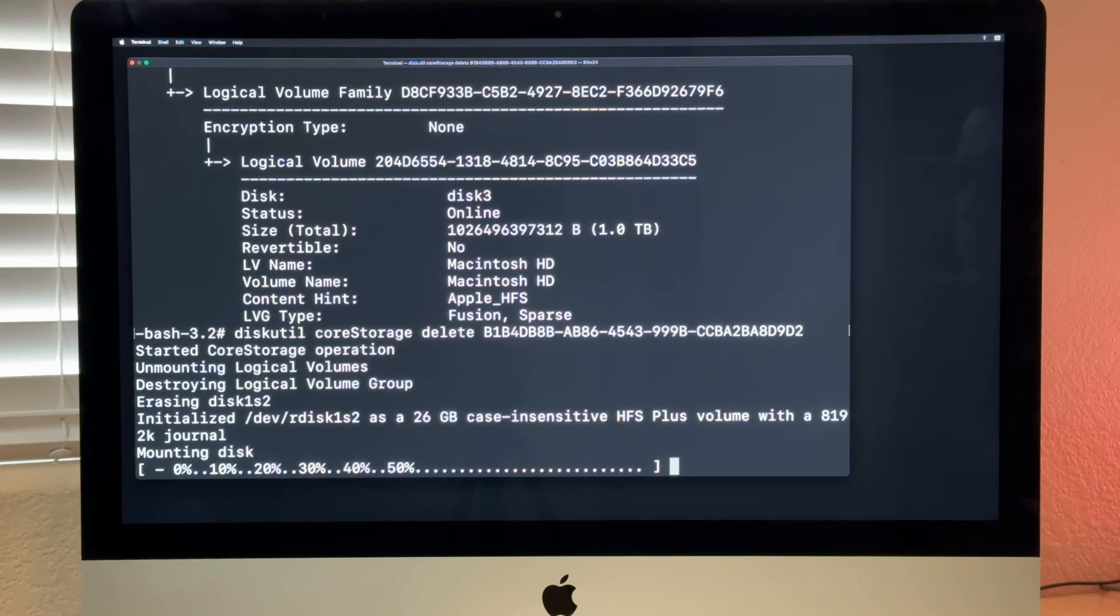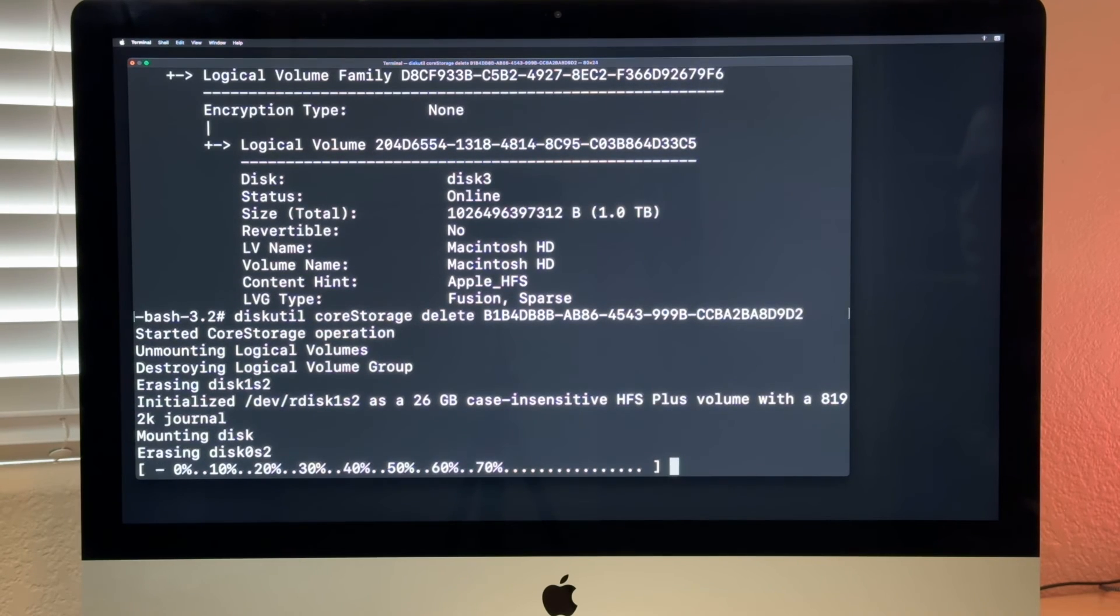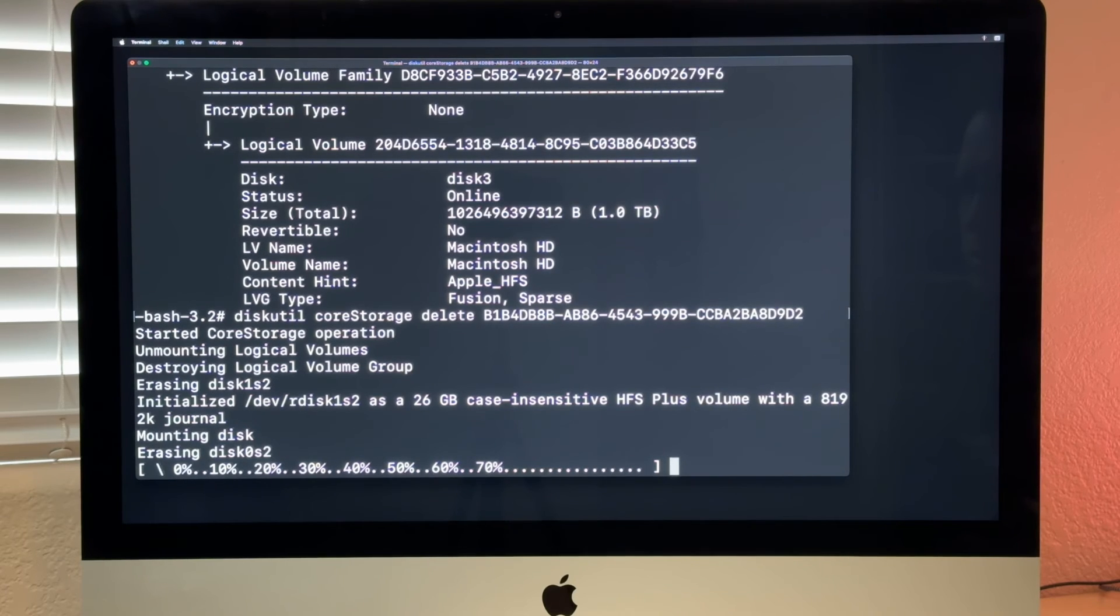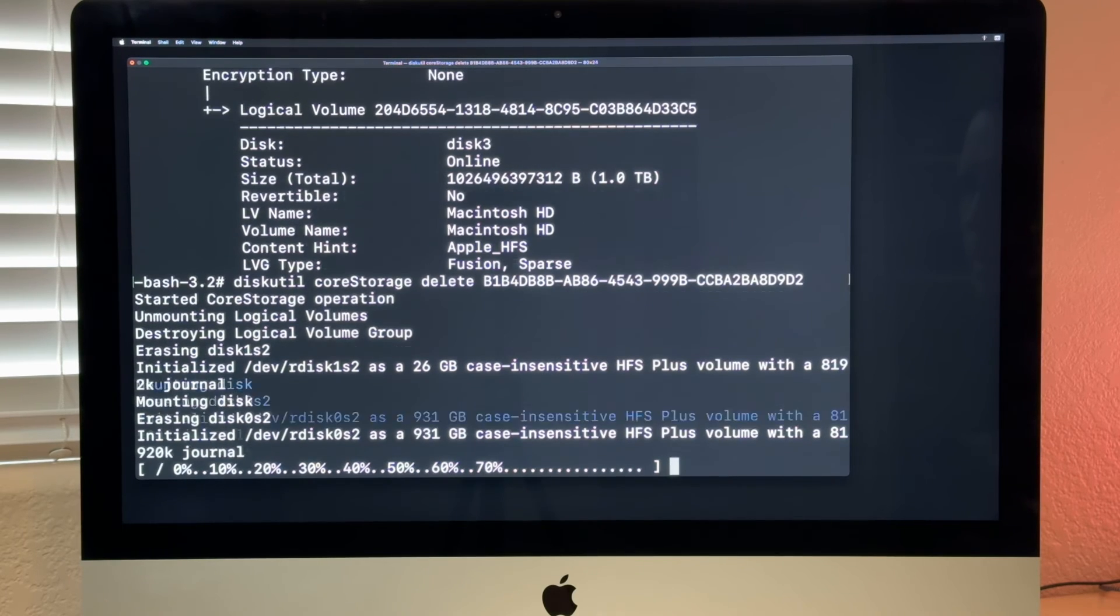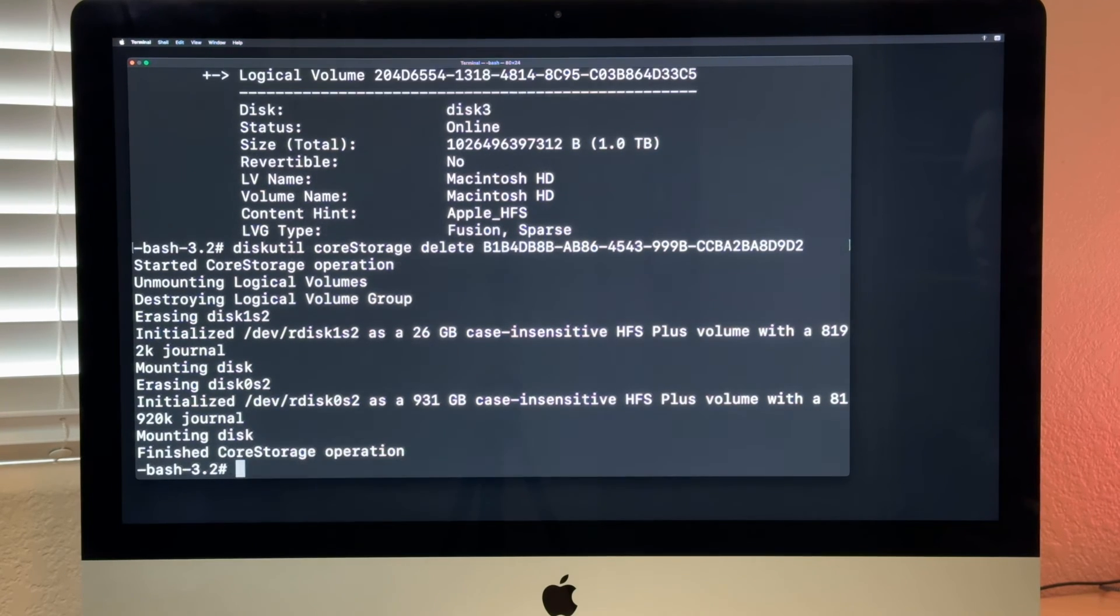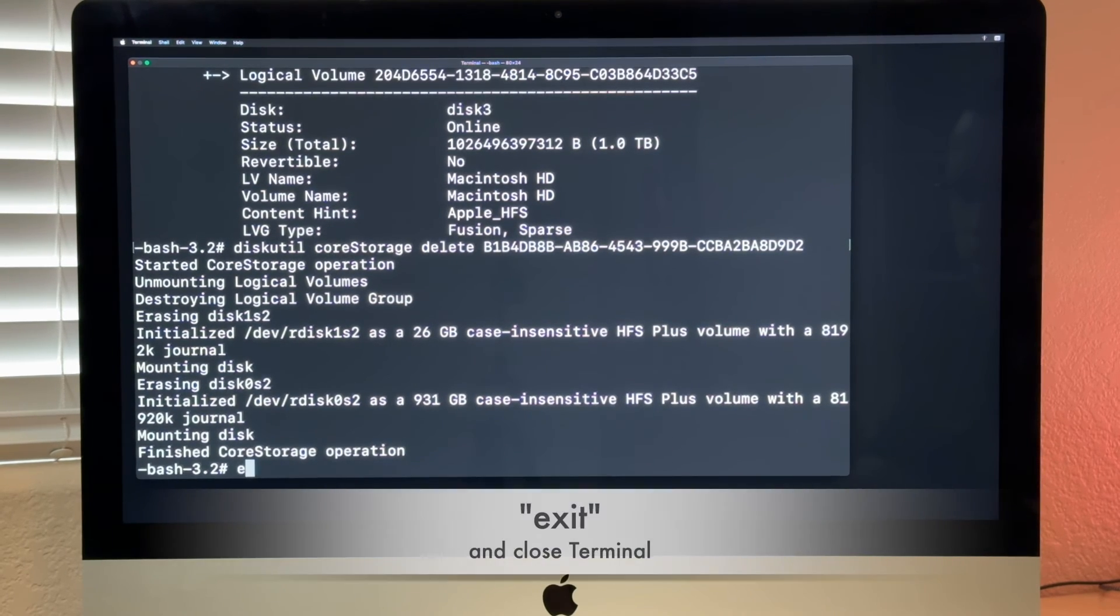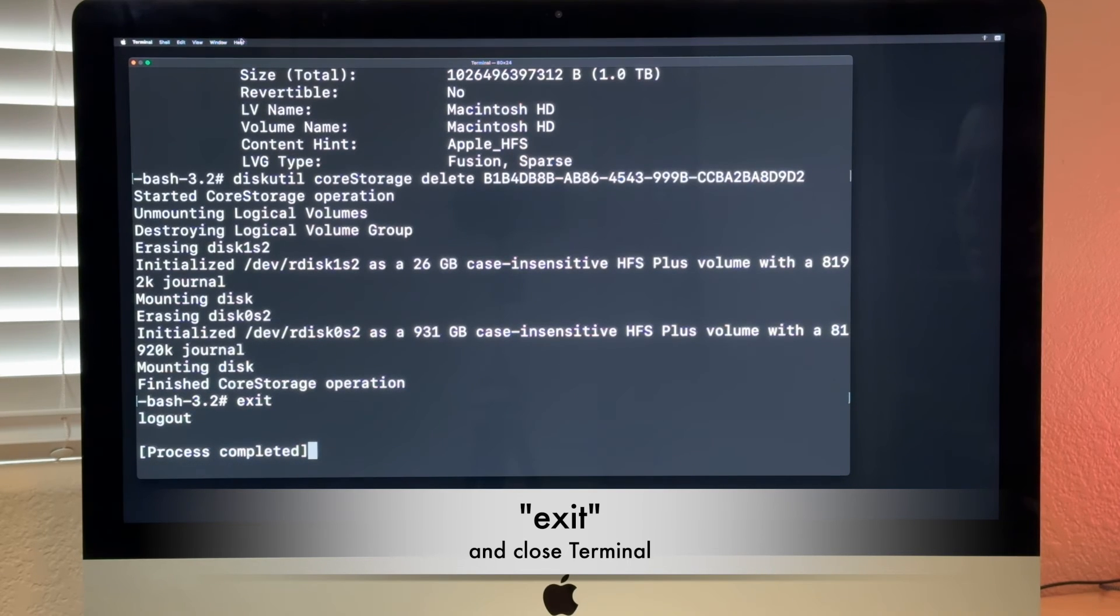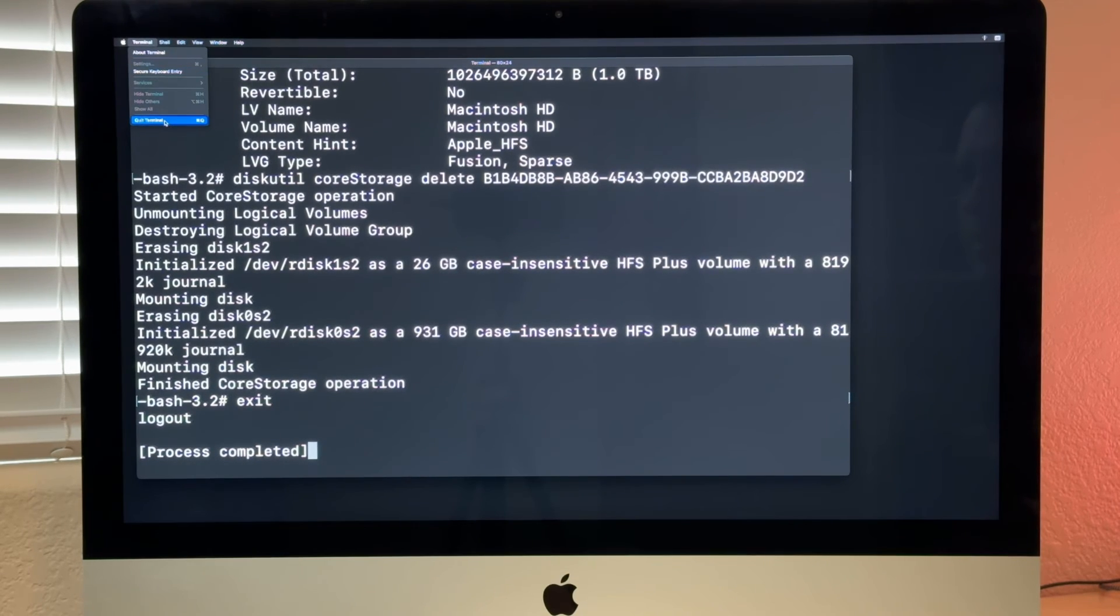And we say diskutil coreStorage delete, and then command V to paste that number. And when we say return right now, you see it's destroying the logical volume group. That takes a few seconds, and we're done. If we now say exit here, we close the terminal.